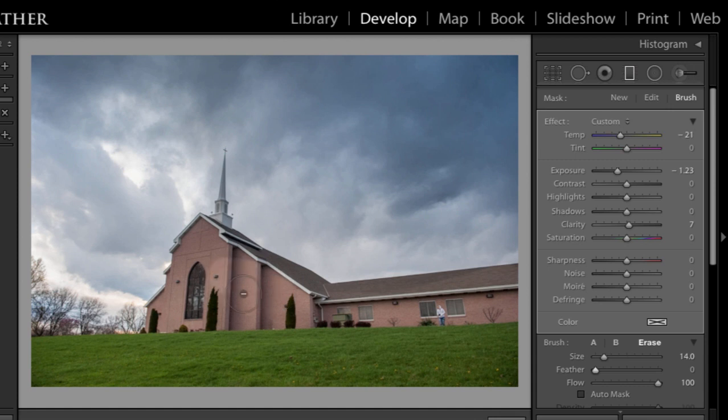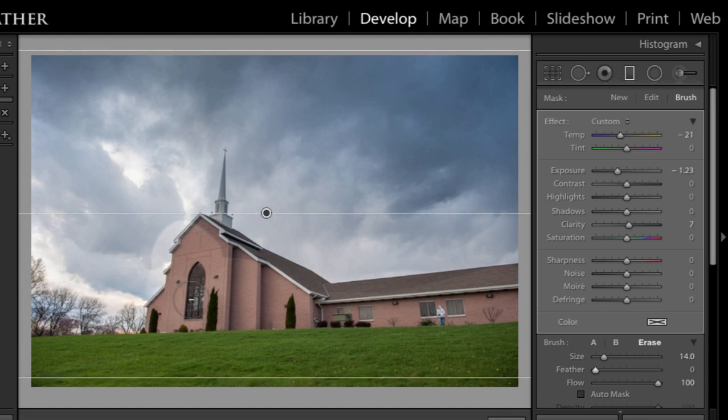It is subtracting that change. But what happens is when you go beyond the church, you get something like that. That's where auto mask can really help you.